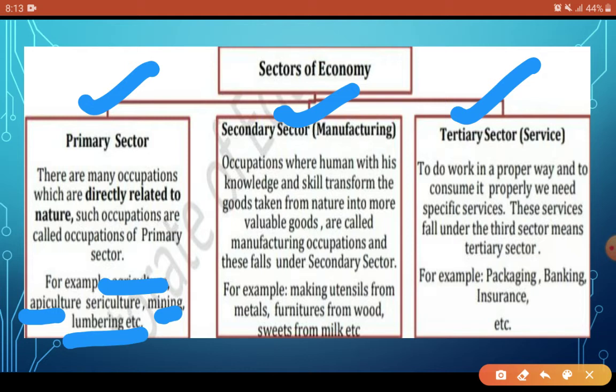The Secondary sector is where manufacturing takes place. Here, humans use their knowledge and skills to transform goods taken from nature into more valuable goods — this is called manufacturing. For example, the metal we get from nature is transformed into utensils, computers, or furniture. Similarly, we get wood from nature and use our knowledge and skills to make tables, chairs, and other furniture items.